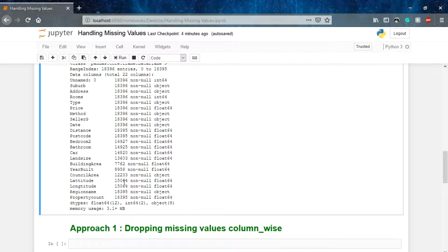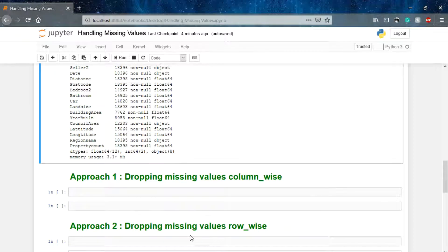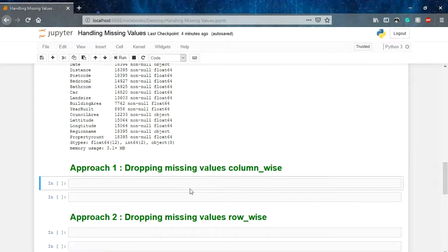There are different approaches to do so. The first approach is that we can drop those missing values column-wise — if a particular column has any missing value we can drop the entire column. However, it's not a feasible solution because we have so many entries, and if each column is important then removing a column won't solve the problem. But let me show you how we can do it.